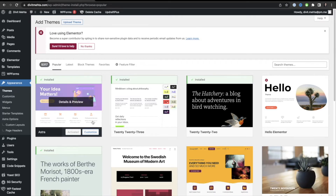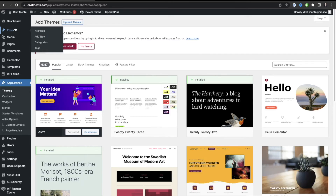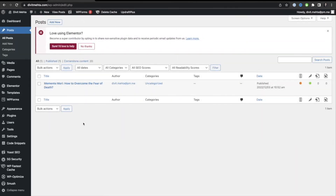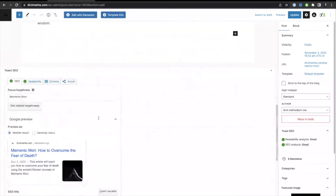Now let's talk about the last key SEO tip: how to optimize your pages and blog posts using the Yoast SEO plugin for best practices around headlines, images, descriptions, and body content. I'll use a test post I created called 'Memento Mori: How to Overcome the Fear of Death.' Scrolling down to the Yoast SEO plugin section, the first thing to set is your Focus Keyword — the keyword you want to rank for.